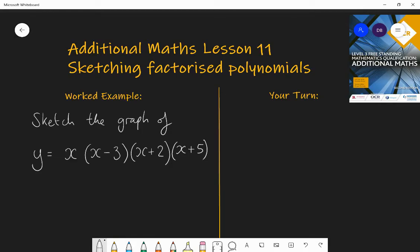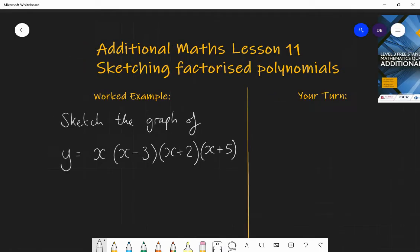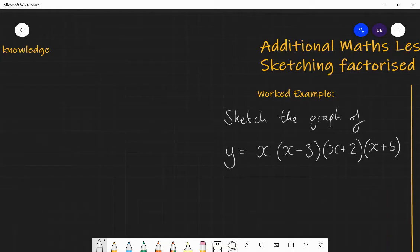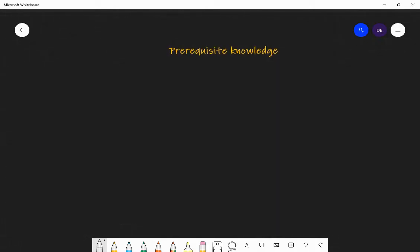Before we start and look at this specific graph, we're going to have a think about different shapes of different graphs that we should know already — some prerequisite knowledge on different graphs.